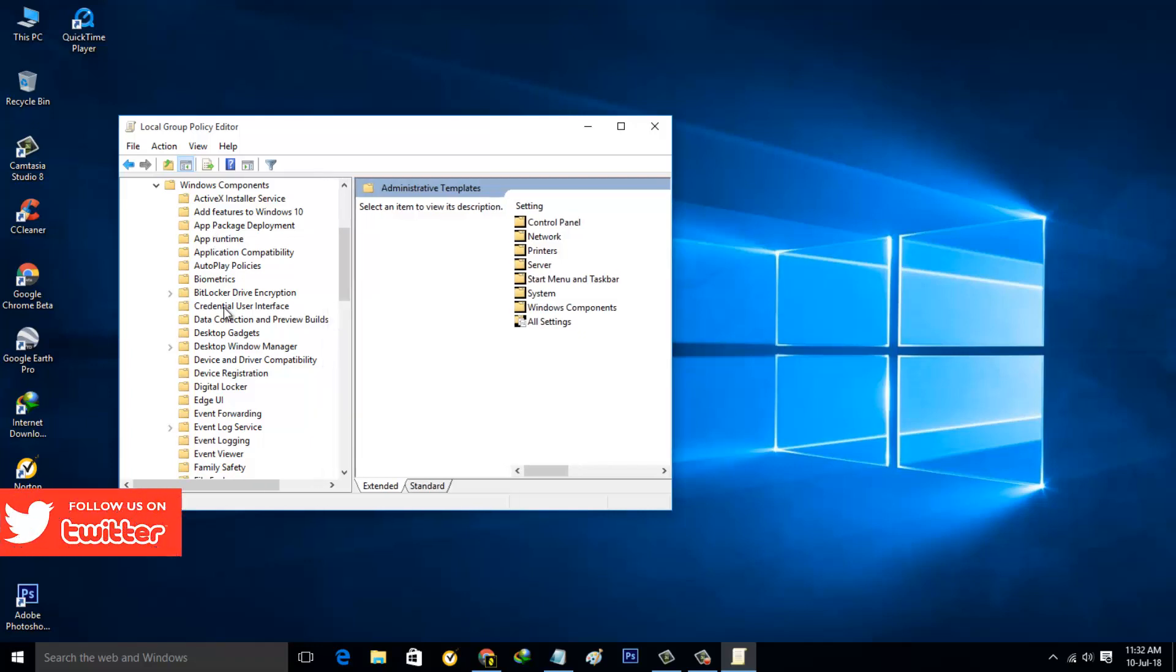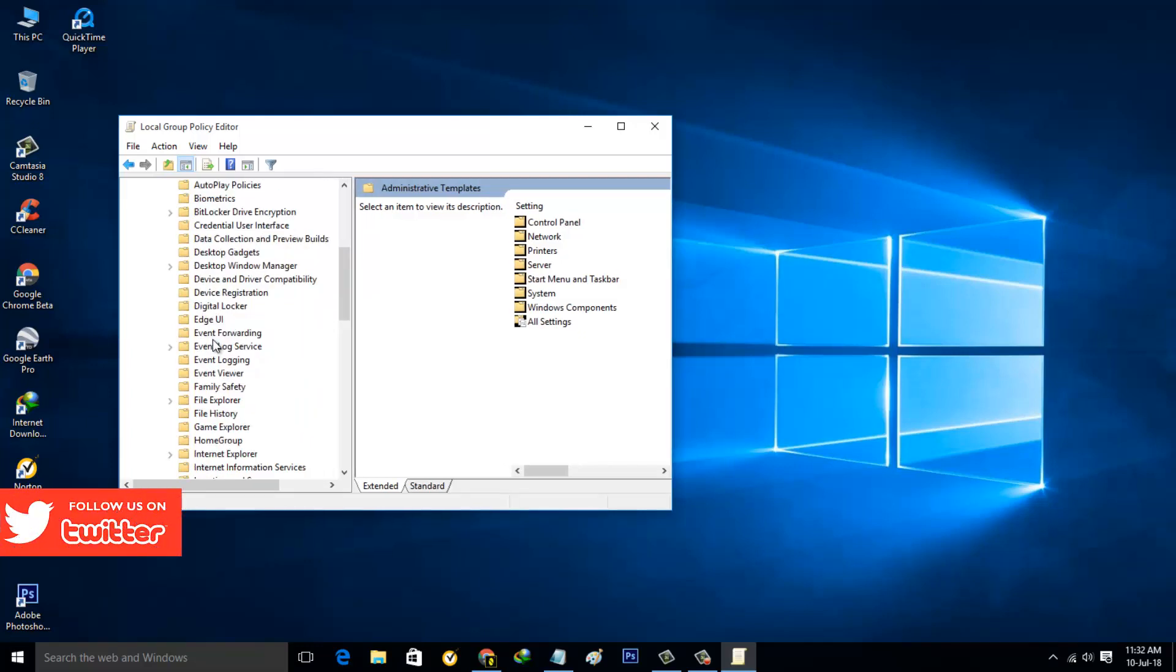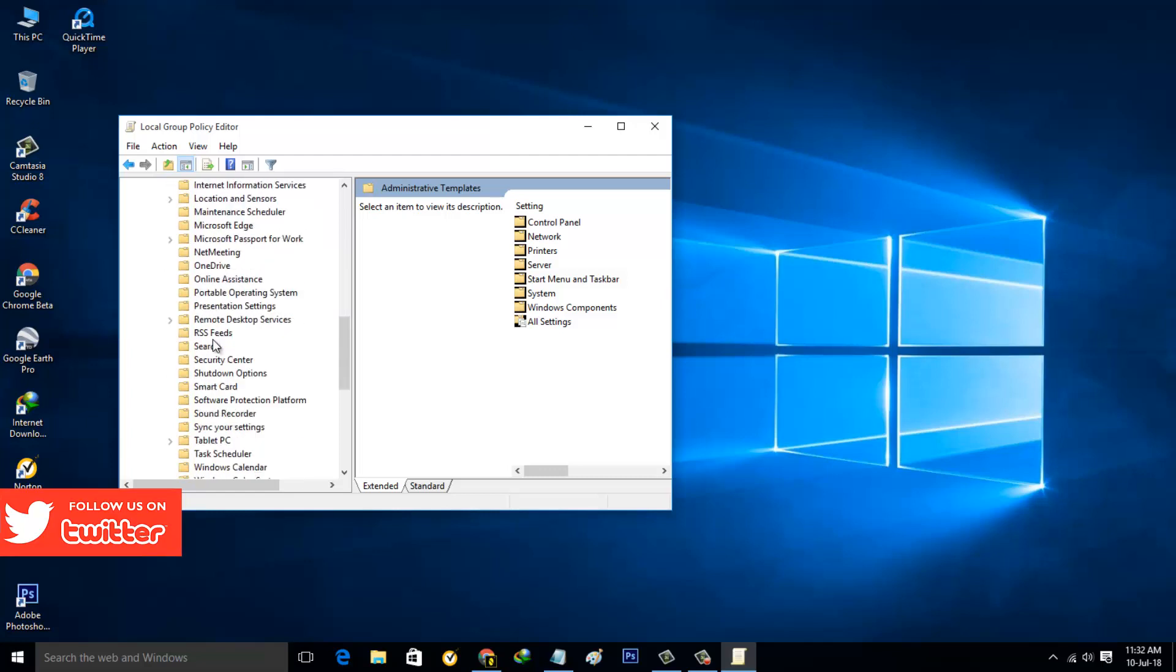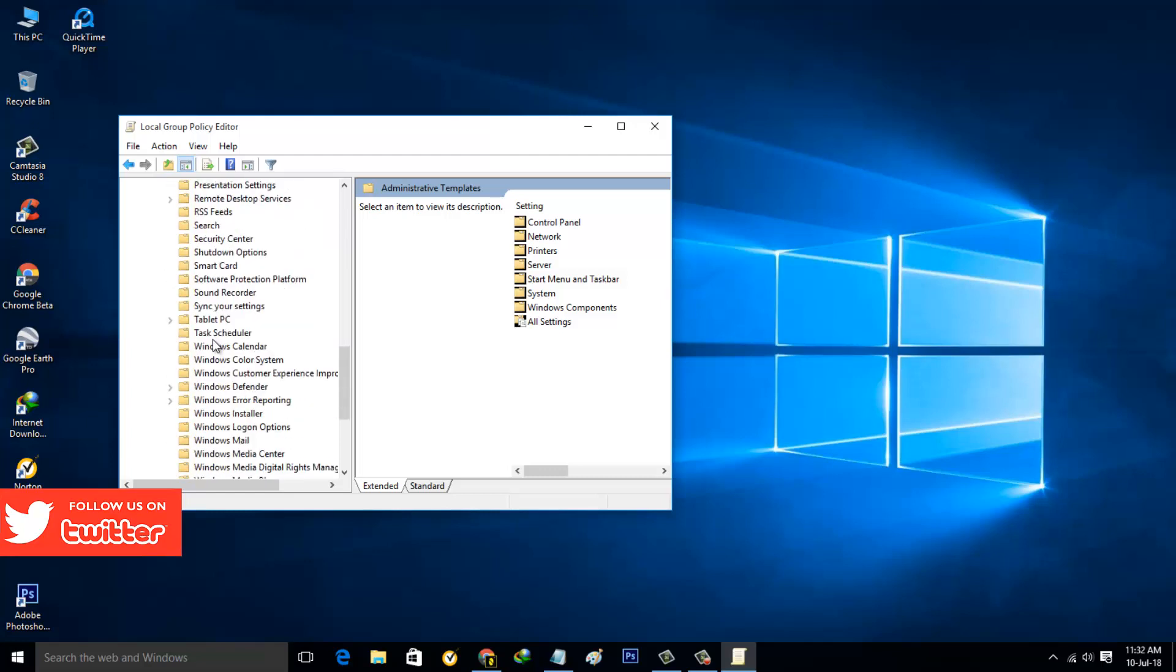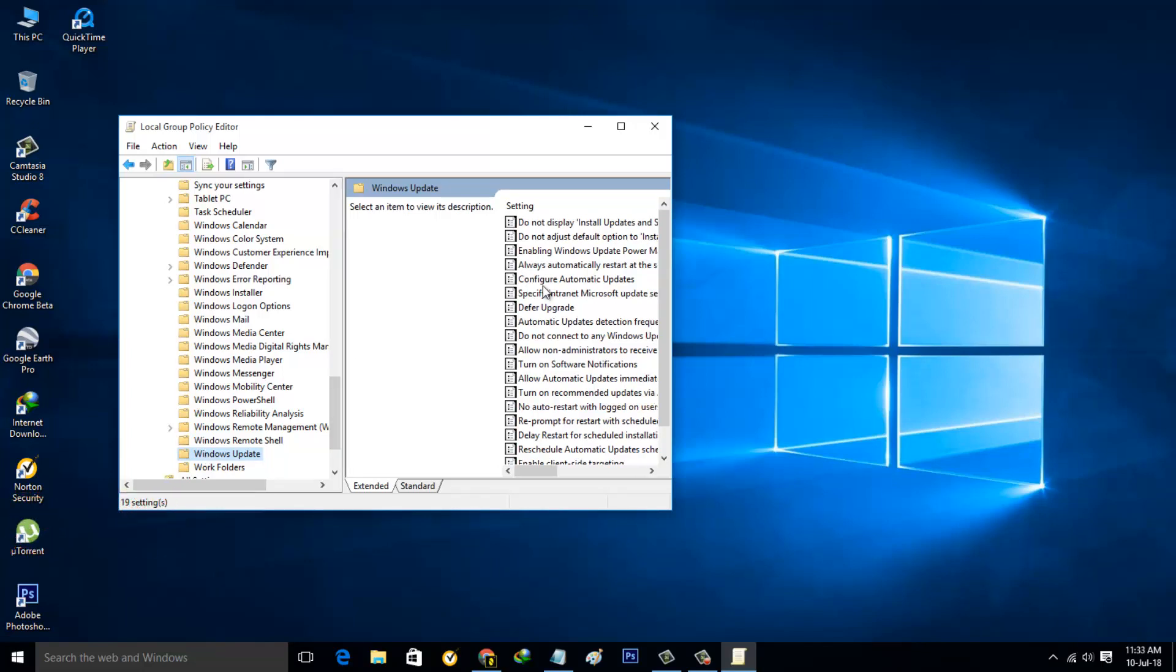In this section, locate Windows Update. Go to alphabetical W, and I've located it. Click to open it and then on the right side it shows some settings. In this section, click to open the fifth option Configure Automatic Updates.